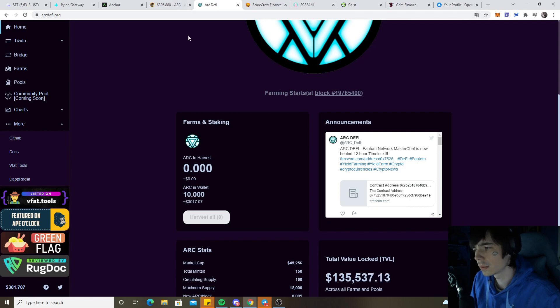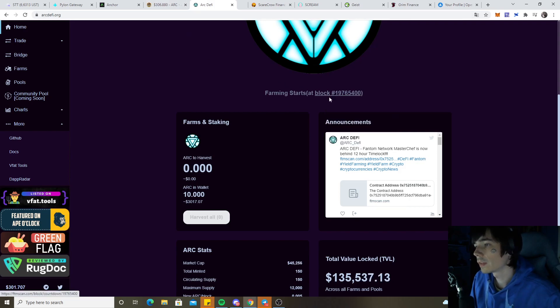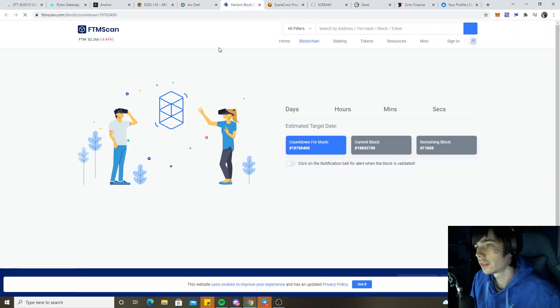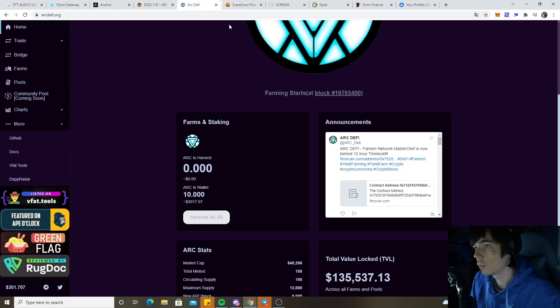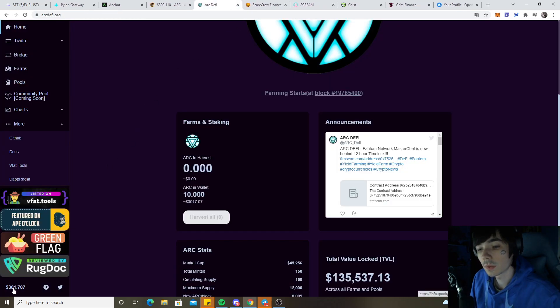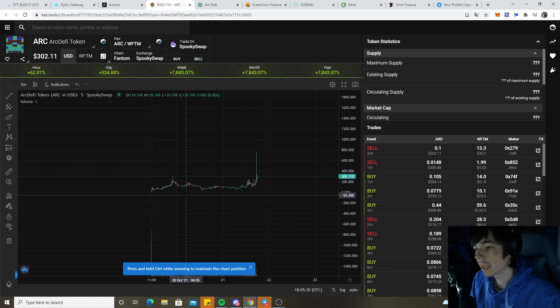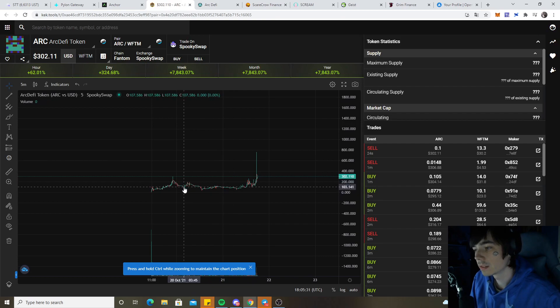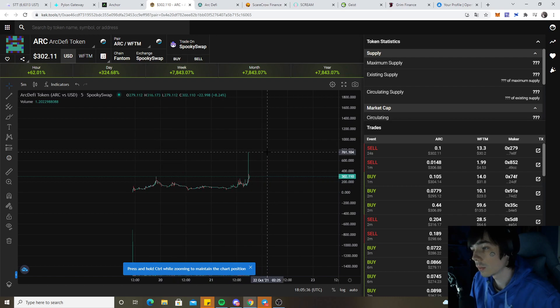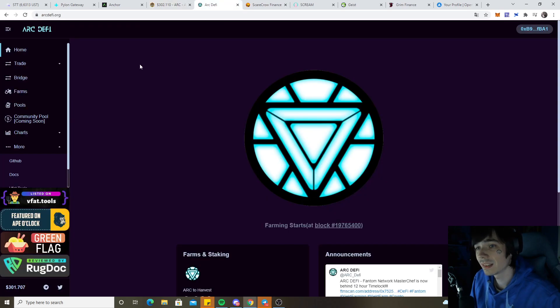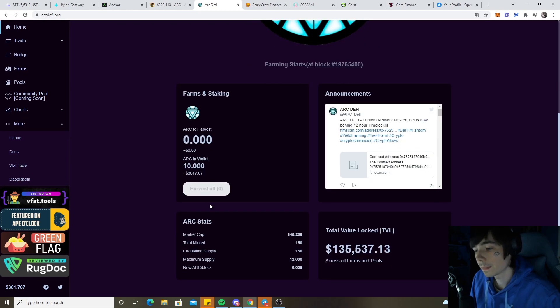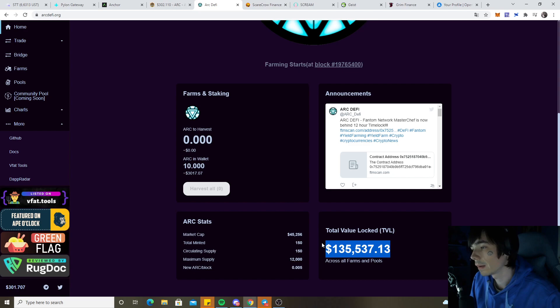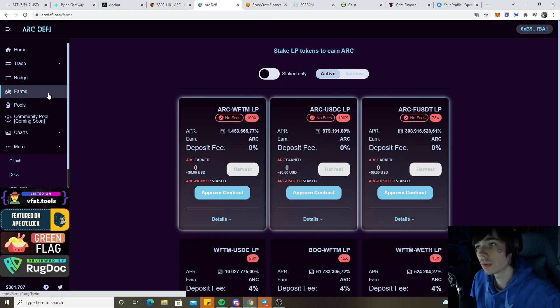The new farm that we will be joining starts in about 19 hours and 52 minutes, so be ready for that. Currently the price of the token is already at $300. We have been buying since yesterday and today I bought myself a few more tokens. It's already pumped up to $761 and right now the TVL currently locked is already $135,000, which is a good sign.